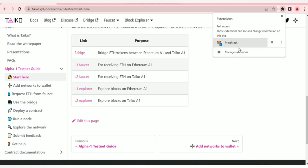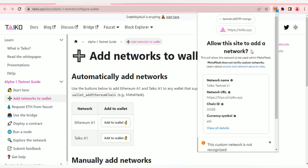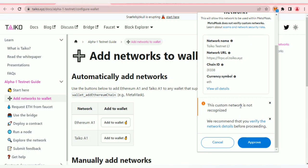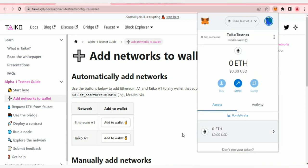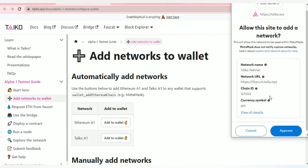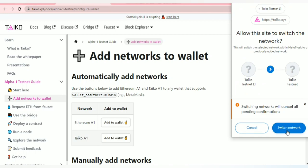I already have mine set up. I'll click on the link, which I'll drop in the description, and it brings us to a page where we can add Ethereum A1 and Taiko A1. Click here and a notification will prompt on MetaMask. It calls taiko.xyz — the network name is Taiko Testnet L1. Click approve and switch to Taiko Testnet L1. Same thing for Taiko A1: click 'Add to Wallet' from the MetaMask prompt and approve.